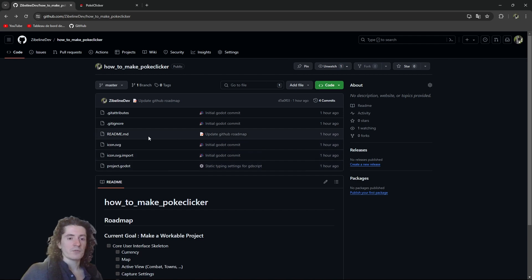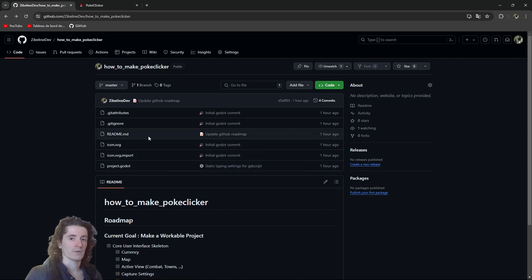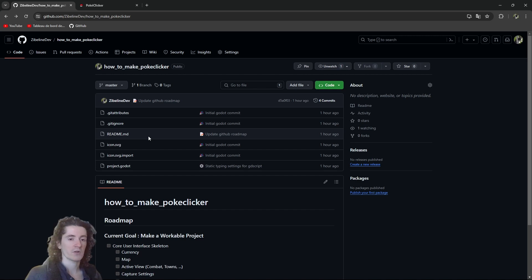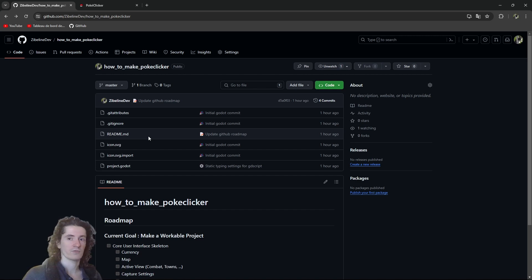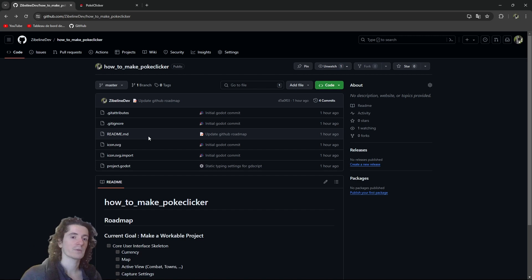And I made a very simple roadmap for the first videos of the series. So if you don't know how to contribute on a public open source project, there is a video that I made on this very topic.